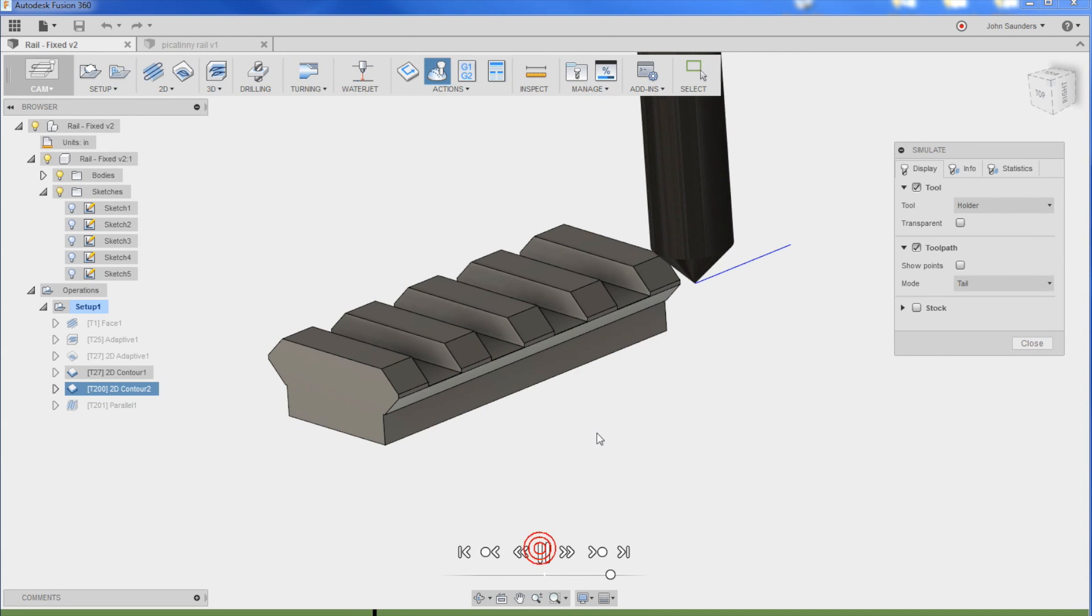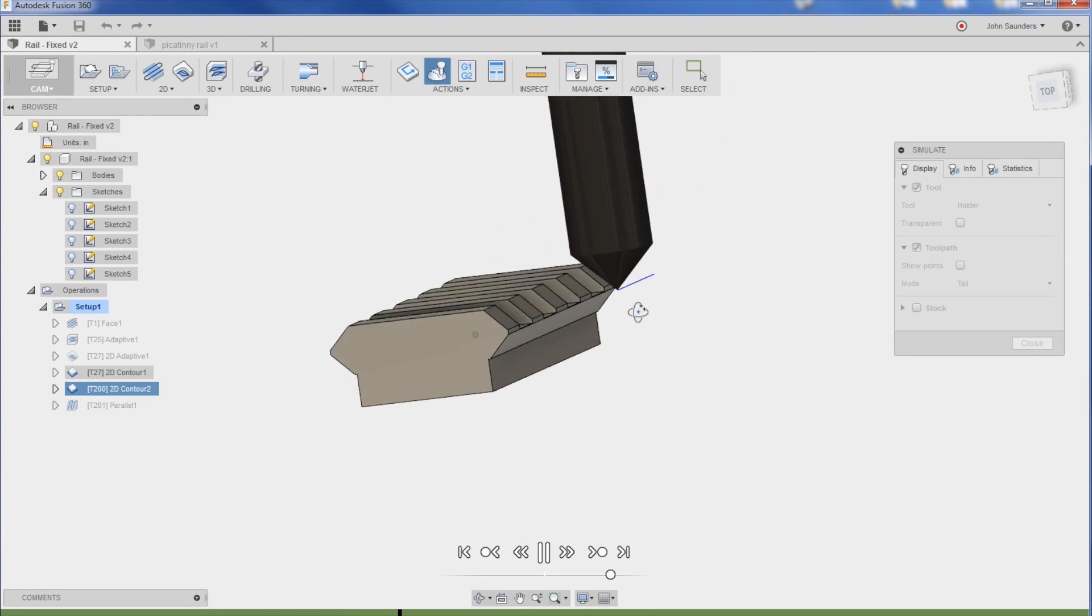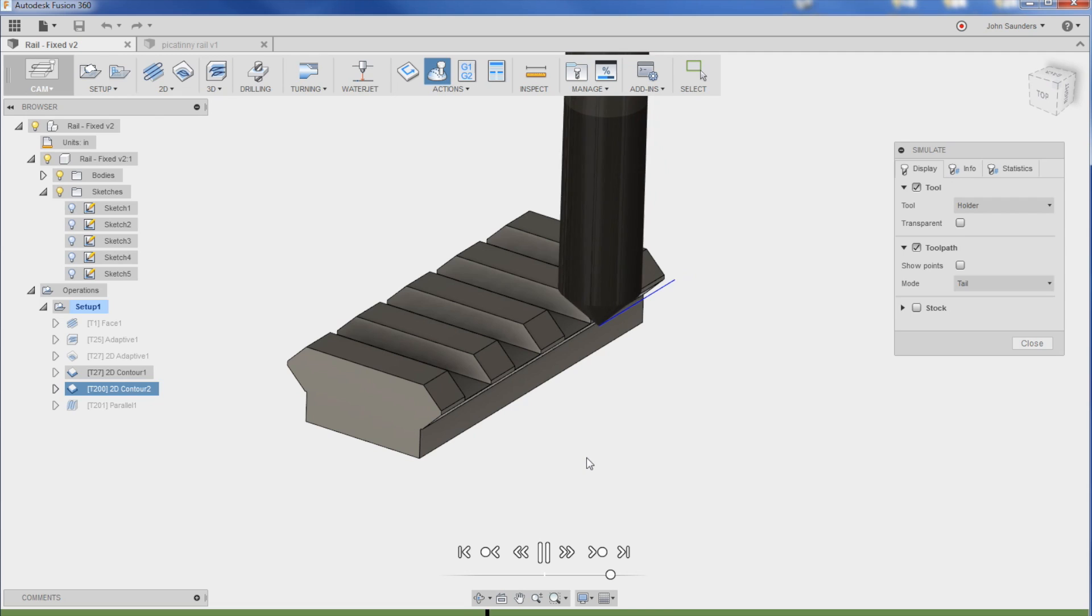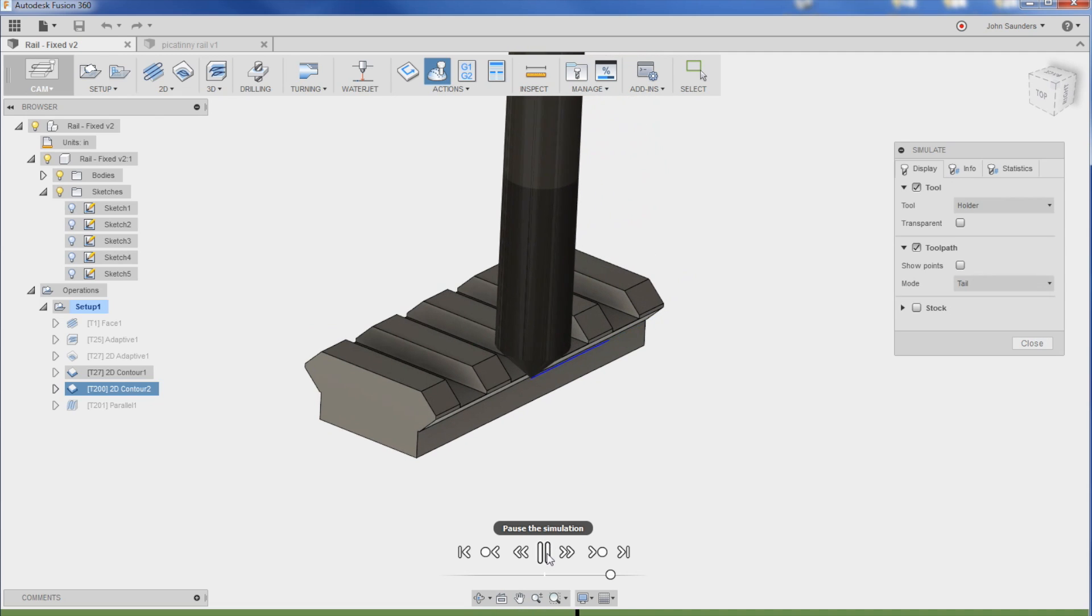How do we properly machine this picatinny rail? Let's show some do's and don'ts and walk through the process. Welcome to another Fusion Friday.